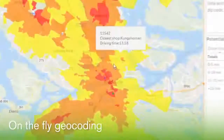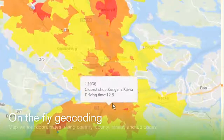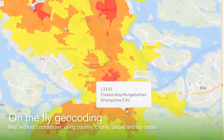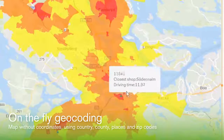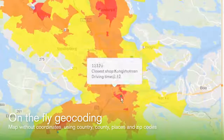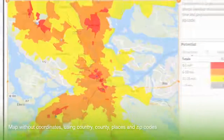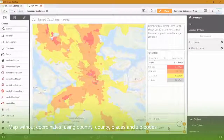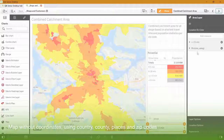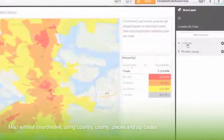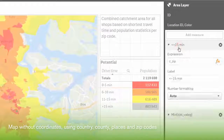Qlik GeoAnalytics features on-the-fly geocoding. Build maps quickly and easily without coordinates using country, county, zip codes, or simply place names.